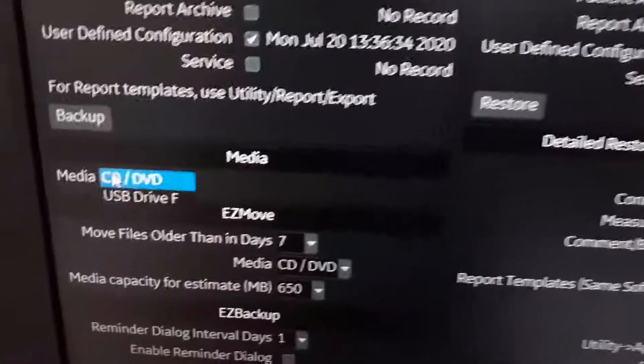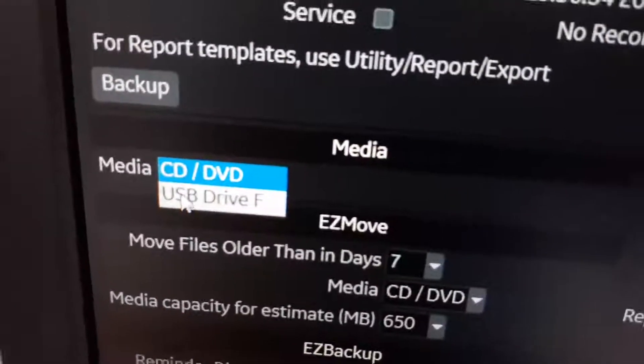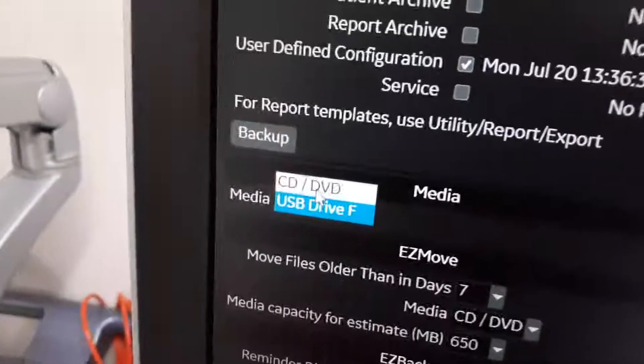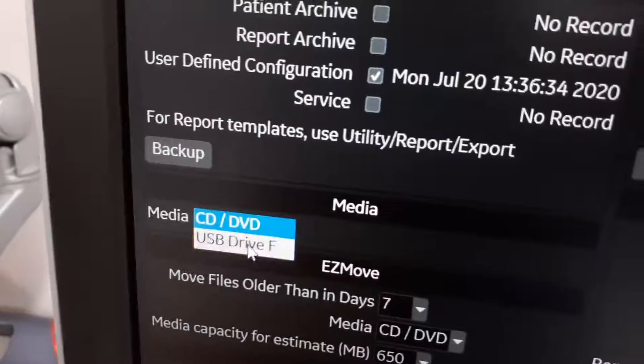Then choose the destination — here we'll select USB Drive. If you have a CD, you can use the drive for CD/DVD as well. I'll choose USB Drive now. You can plug the USB in the front or on the back of the machine.